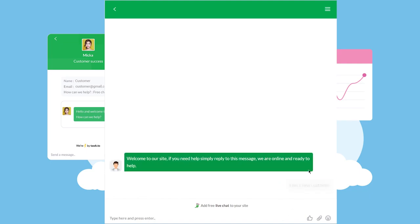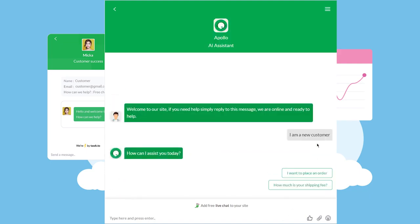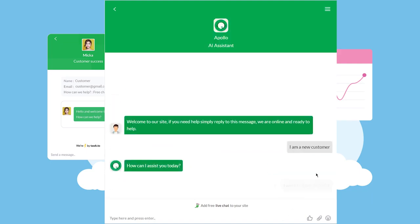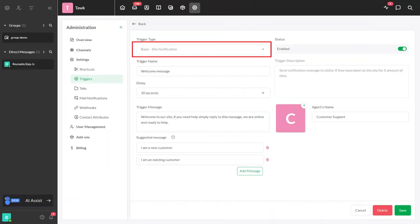In this example, we've created a chat flow for a takeaway shop. Follow along and see how you can tweak this for your particular use case.